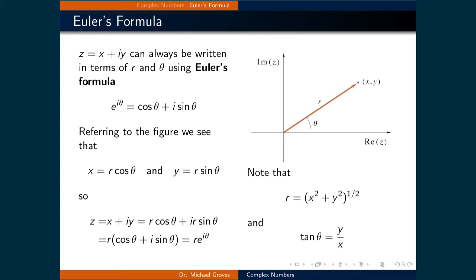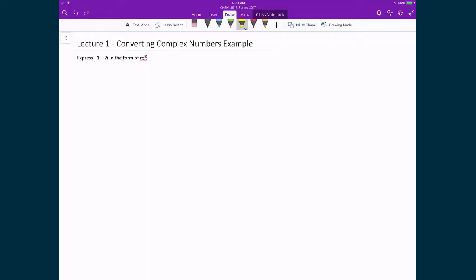This expression will prove to be extremely useful as we move through the course. Now that we've defined Euler's formula, we're going to do an example where we convert a complex number in Cartesian coordinates into the form of a complex exponential. In this example, we have a complex number written in Cartesian coordinates: minus 1 minus 2i. What we're going to do is re-express it in the form of a complex exponential, r e raised to the power of i theta.